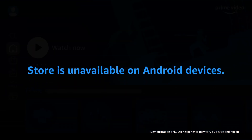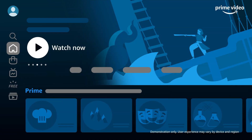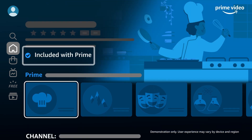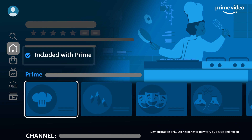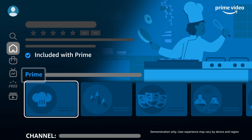Store is unavailable on Android devices. It's easy to identify which videos are included for you and which are available for an additional cost on Home and other pages. Videos available with a Prime membership have a blue checkmark and show included with Prime. Carousels that contain only videos included with Prime have a blue Prime in the carousel title.